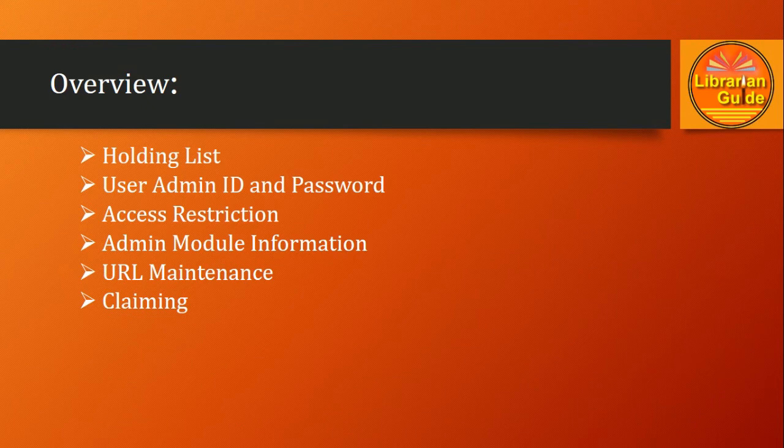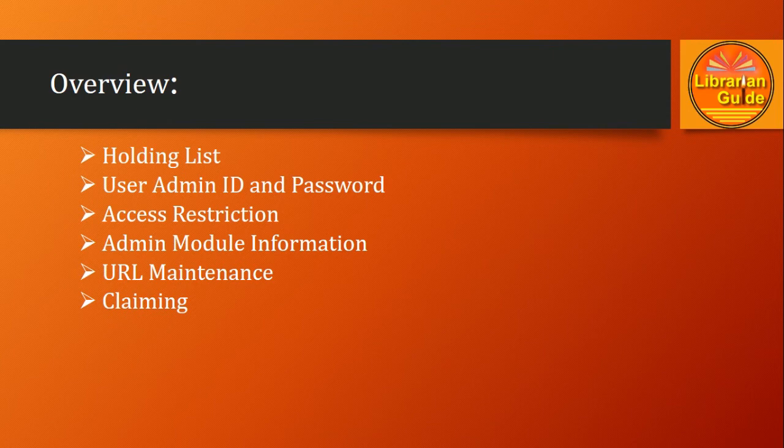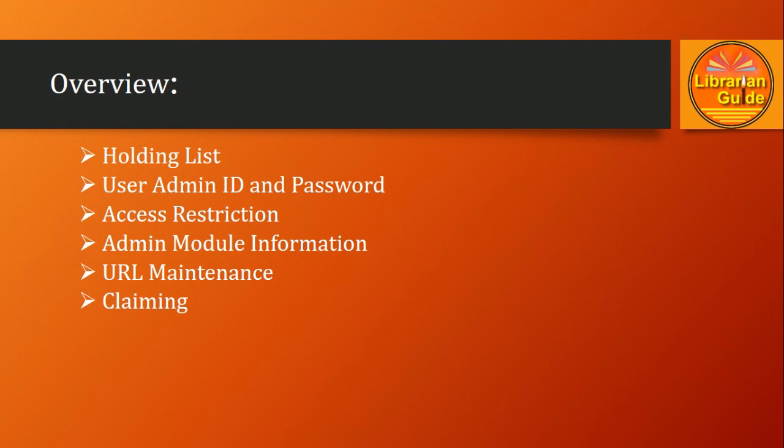We'll cover user admin ID and password for managing e-resources, what access restrictions can be applied, information about the admin module, the maintenance of URLs for individual titles or databases, and claiming in case of non-receipt of any e-resource or title.